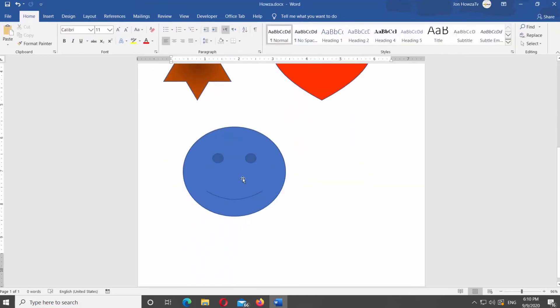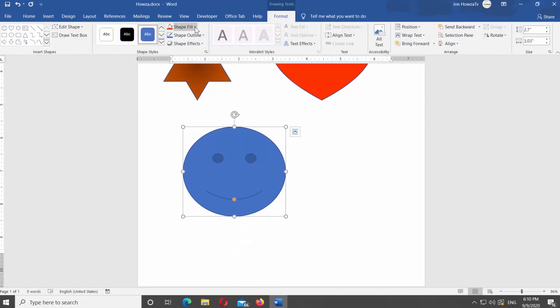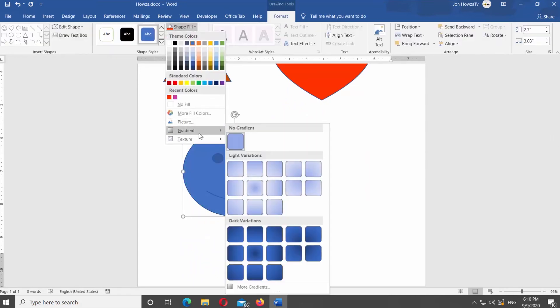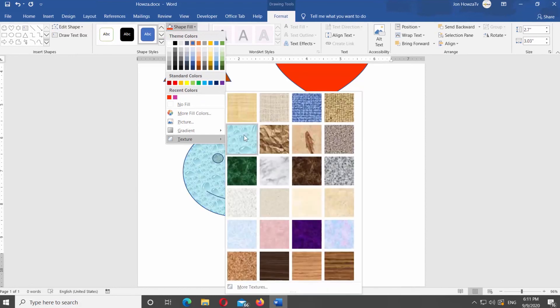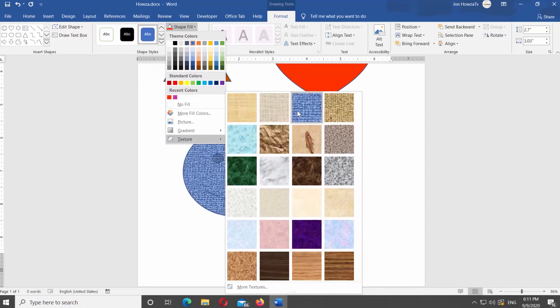Last but not least, you can use Texture as a background for the shape. Select the shape you need. Click on Shape Fill at the top panel. Select Texture from the list. You will see a list of different options — select the one you like to apply it.